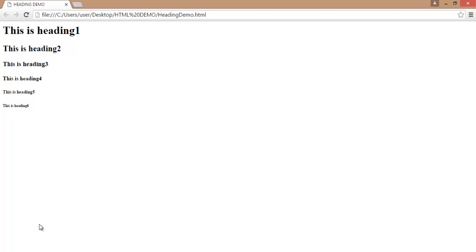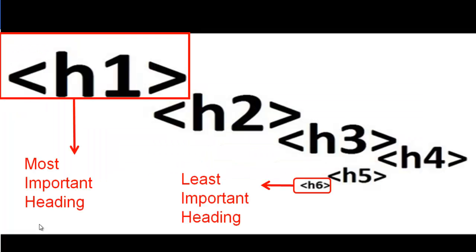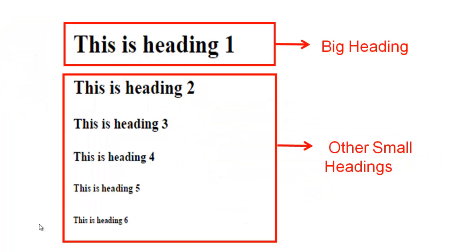Here you can observe 6 different heading tags with different font and weight. This is heading 1, this is the big heading. This is heading 2, 3, 4, 5, 6. All other small heading tags.